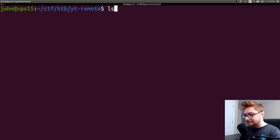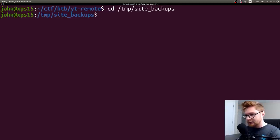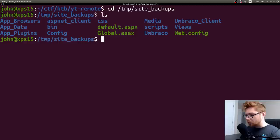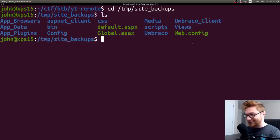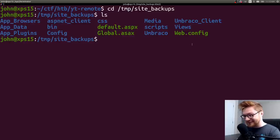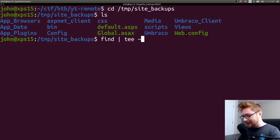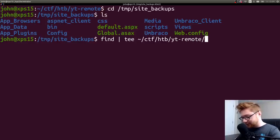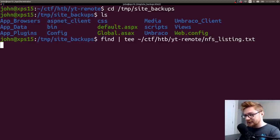Okay. Let's hop over there to site backups. And we got a lot of stuff. Ooh, Umbraco client. Umbraco. I'm just going to, like, permutate all the potential possibilities of me saying that. And let's run, like, a find on here to see, like, everything that's in here. And I'll put it in my location where I'm working on this. I'll put it in my notes, like, nfslisting.txt. Let's see what we get.